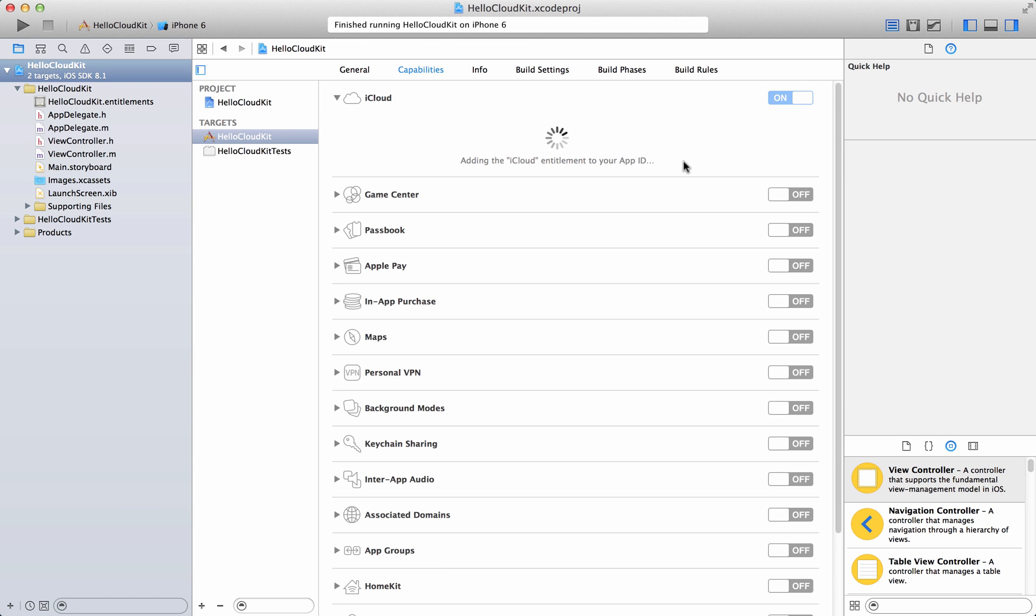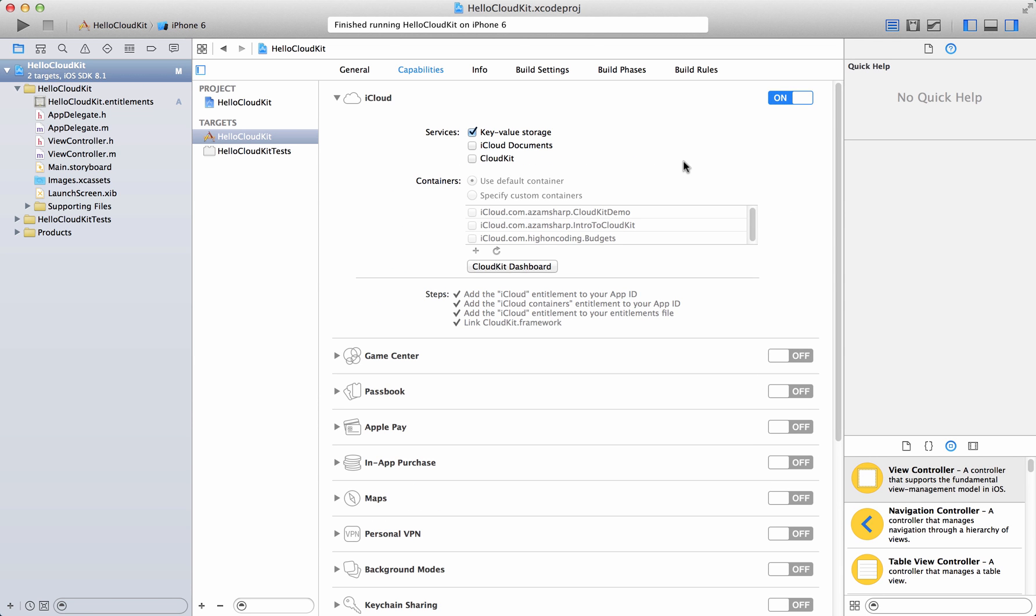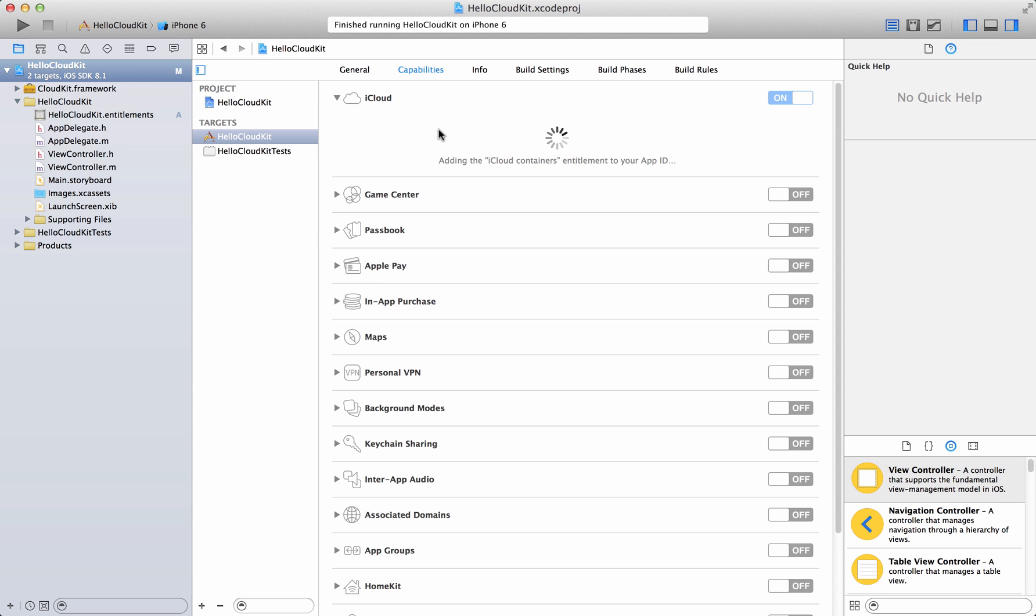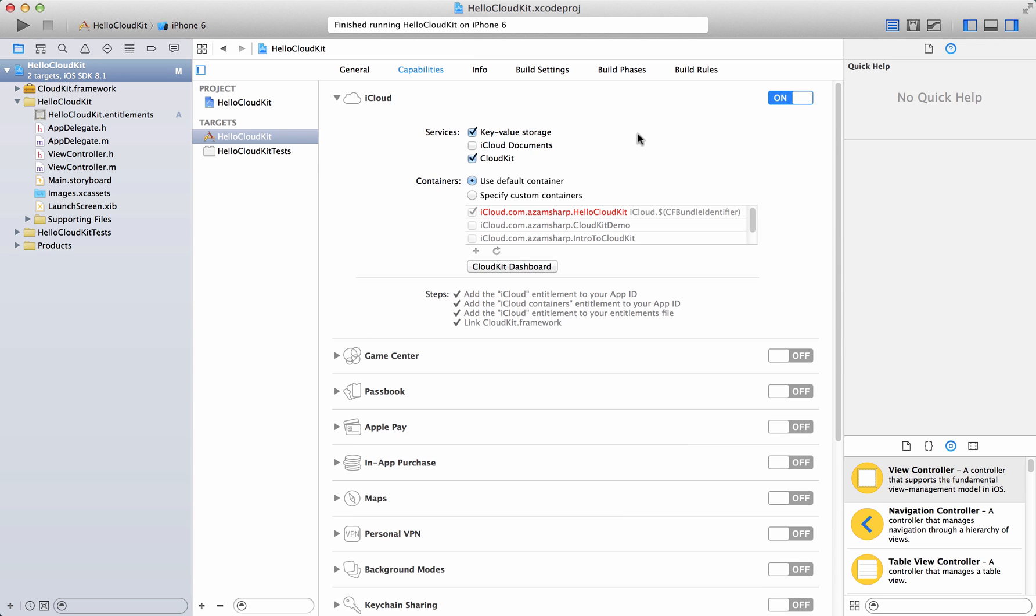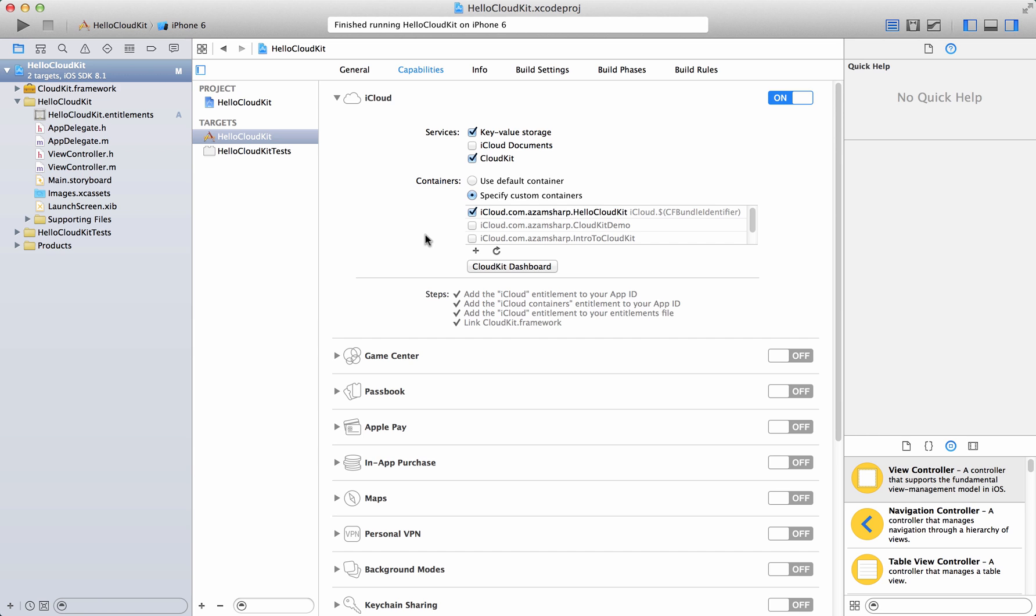Of course you have to be part of Apple's developer program in order to use CloudKit. If you are not part of the program then you will not be able to use it. We're going to use CloudKit, and for the services we're going to use key-value storage and CloudKit service. In the containers, we're going to specify custom containers and use the Hello CloudKit container which is associated with the app that we are building. That's really all you need to do.